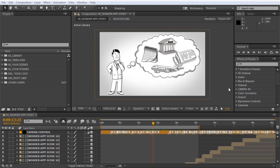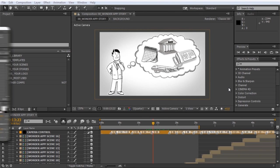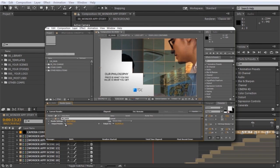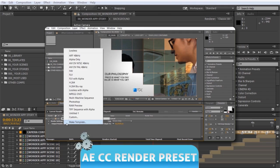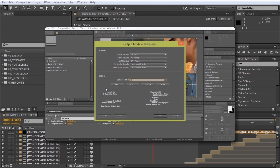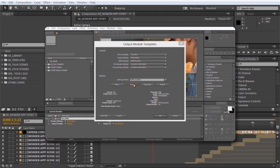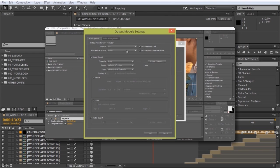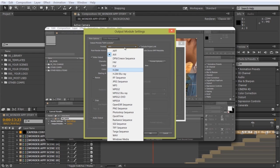Hi, and welcome to BlueFX. In the previous tutorial, we discussed how to render effectively in After Effects and export MPEG-4 video files to send or upload to YouTube. And those settings apply to all After Effects versions up to CS6.